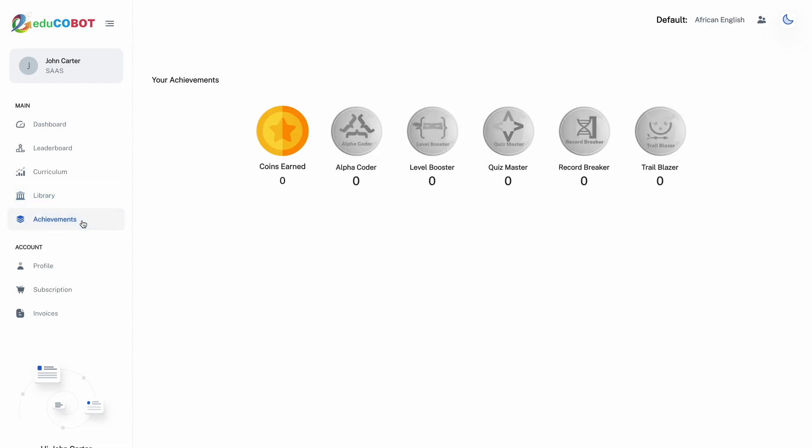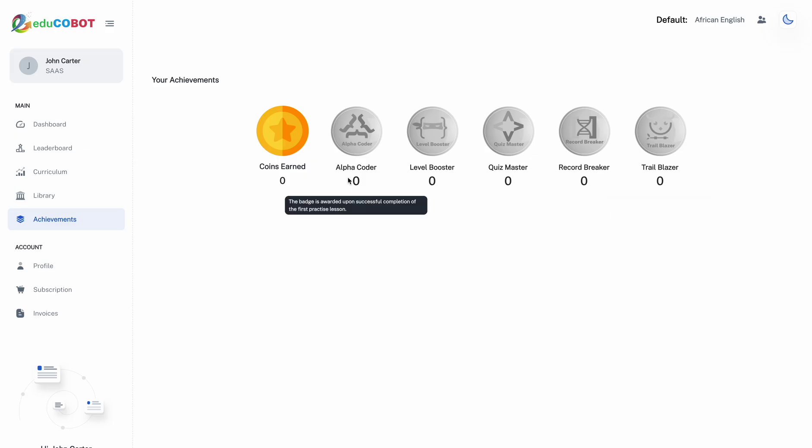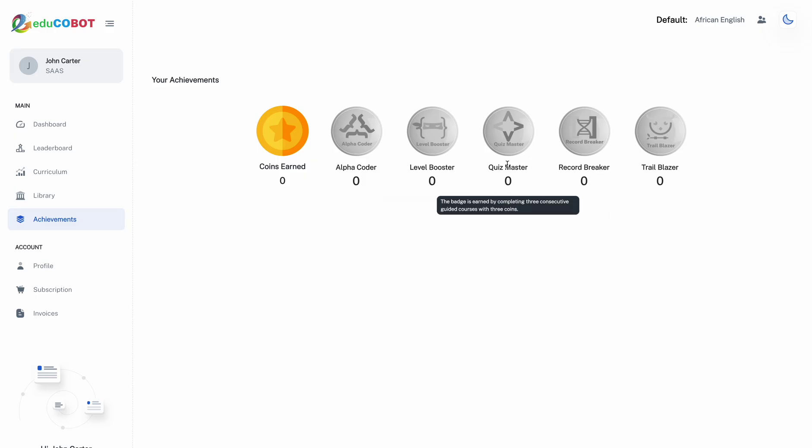We know how important rewards are, so we offer an achievement section where you can track your progress with earned coins and badges. Hovering or tapping on a badge will display the conditions required to earn it.